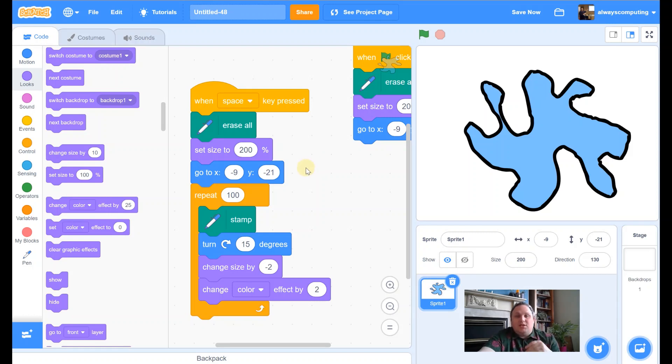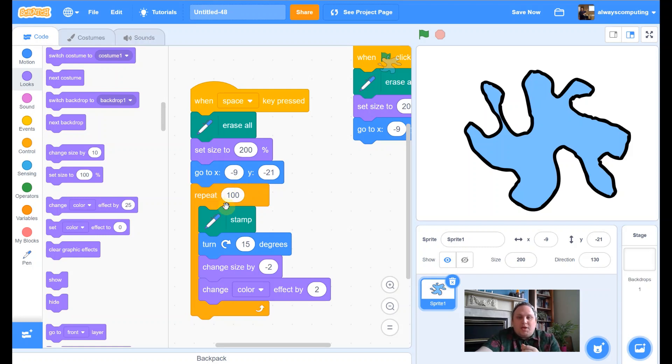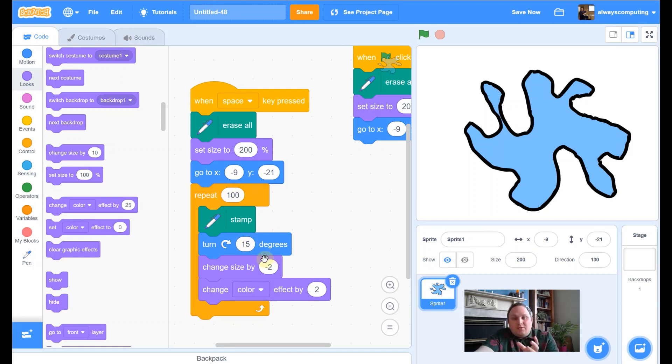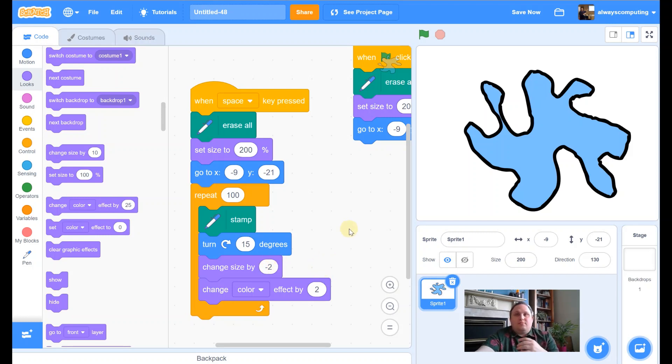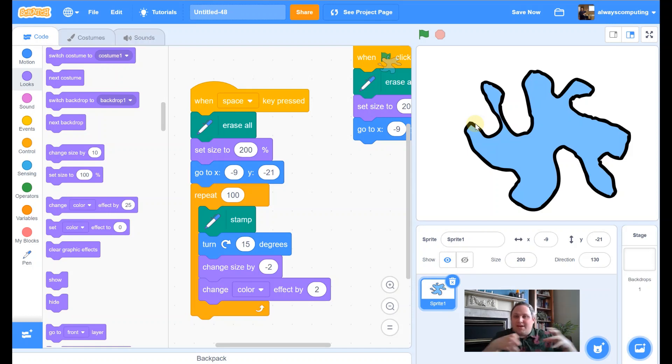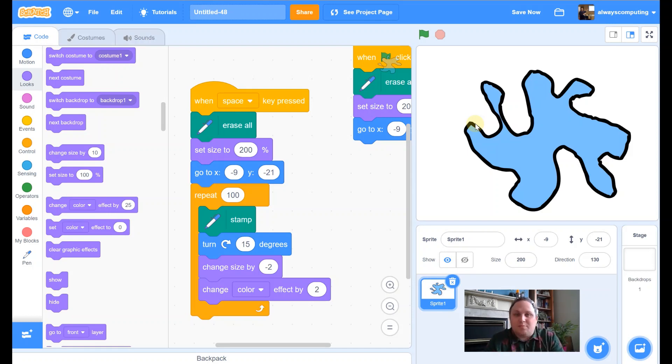But you'll see the fun part comes when you are playing around with this repeat amount. You're playing around with how much it turns. And you're playing around with how much you change the size and the color by. Really open it up so that everybody in the class, everybody in your house, everybody in the room, while you're all using the same blocks, everybody should have a different one.